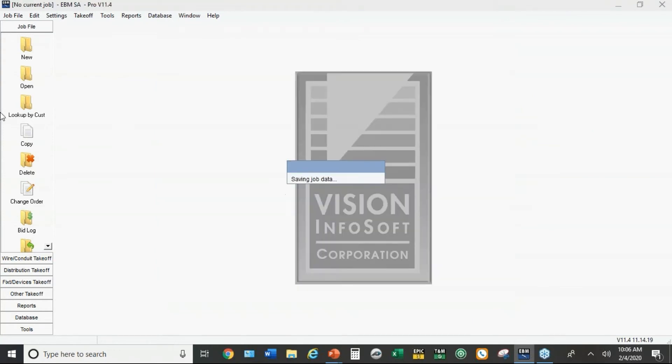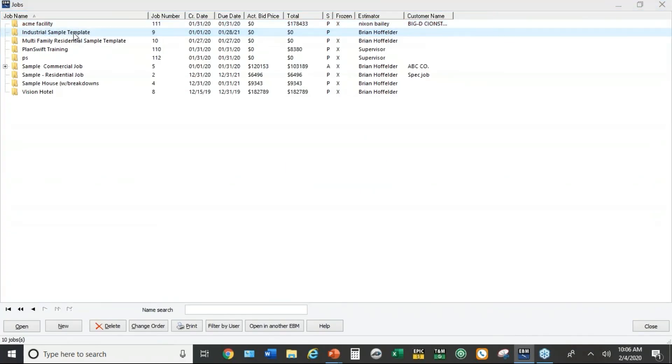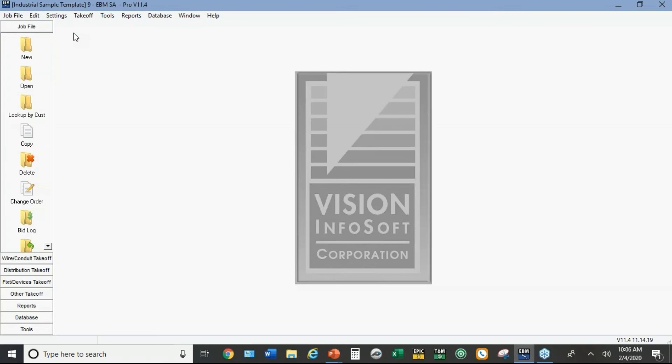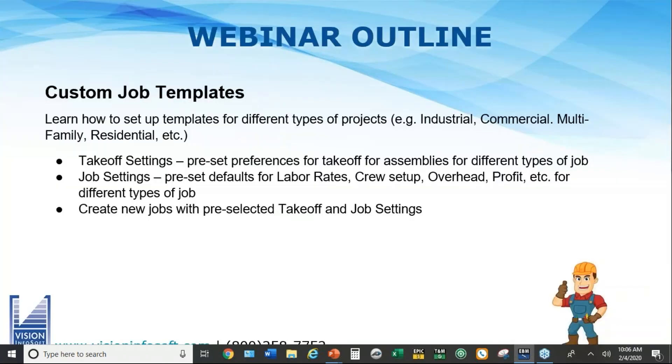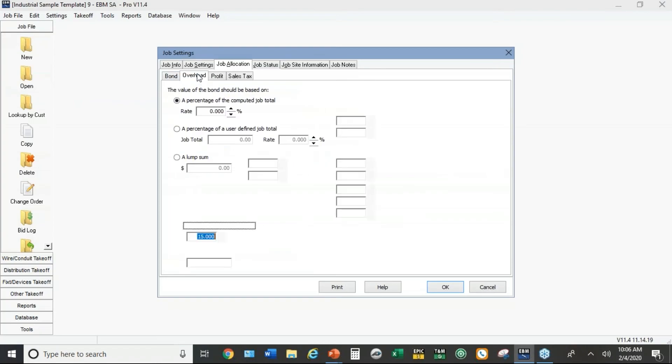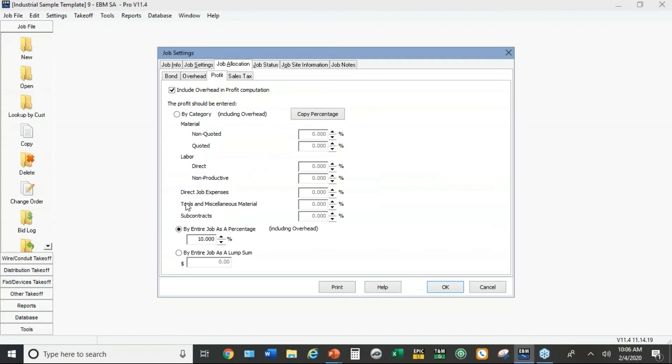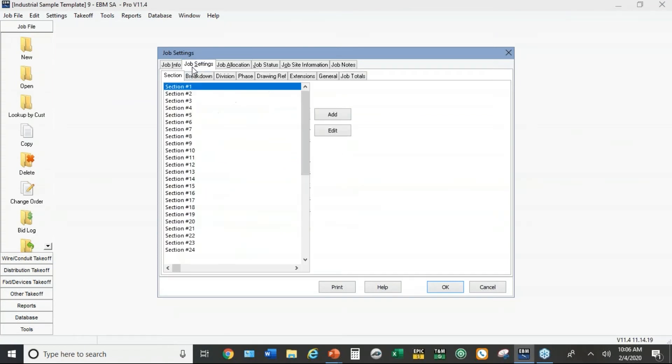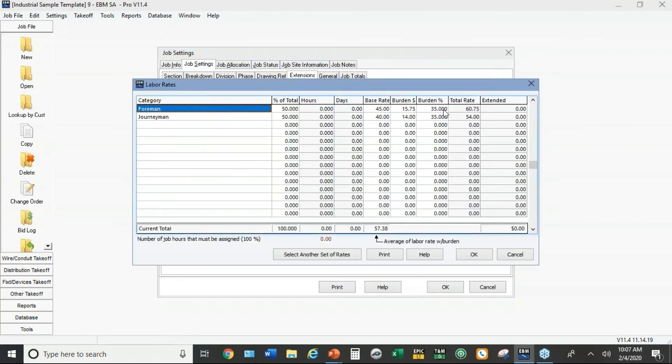So what I've done here is I've created a job called industrial sample templates. When I go to the settings this time, I'm going to go to the job settings, and under job allocation I've put a standard overhead of 15 percent, a standard profit of 10.